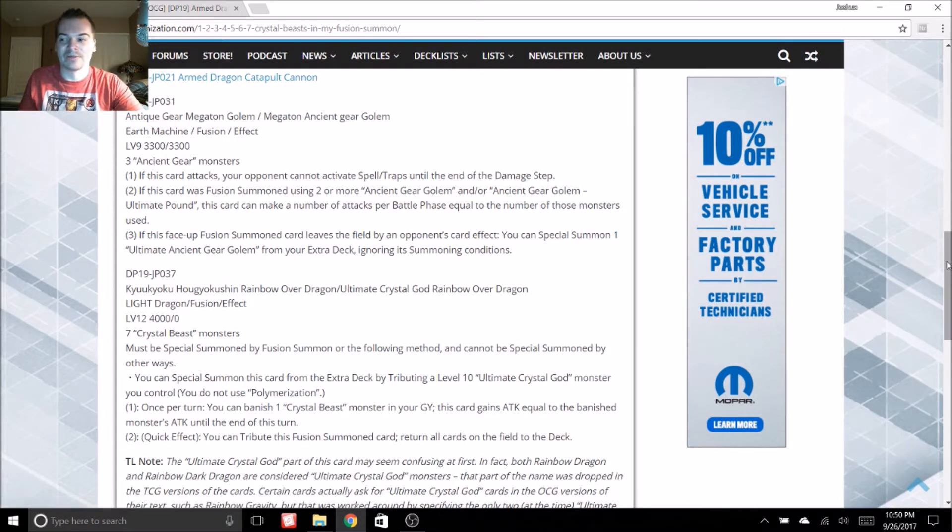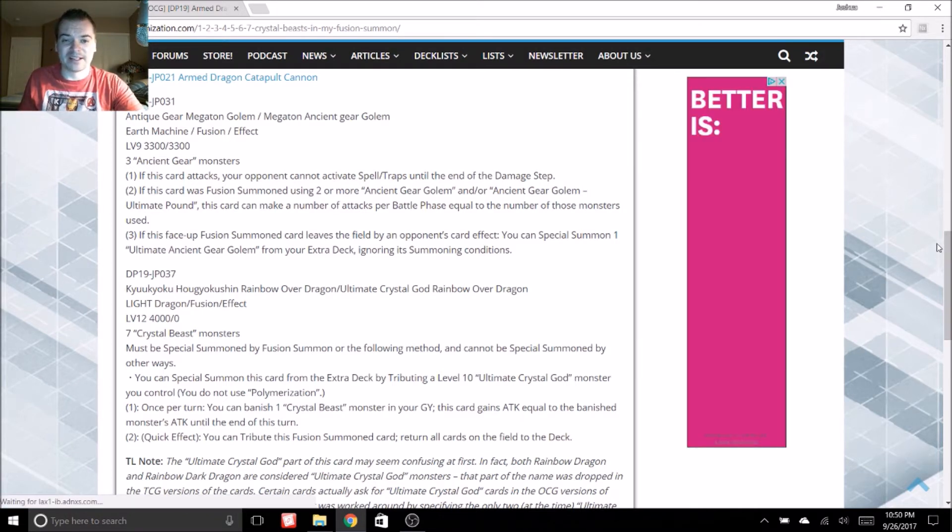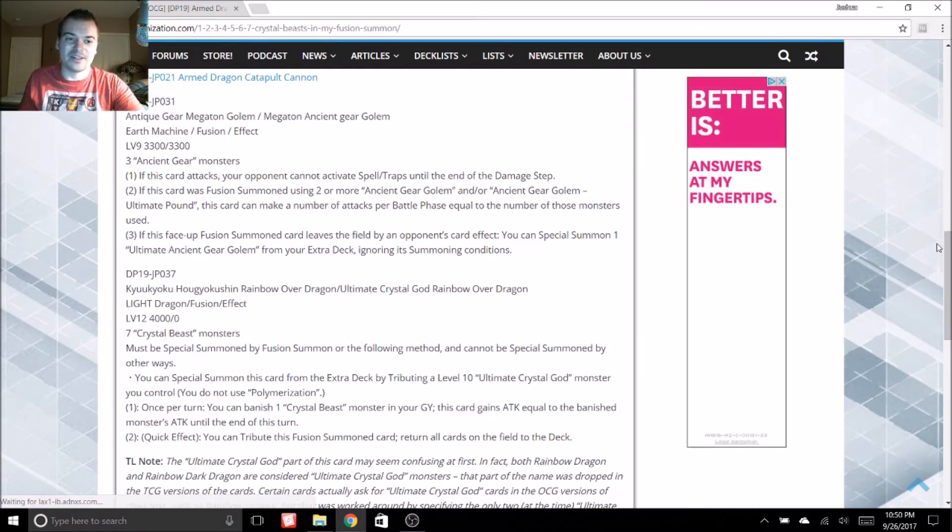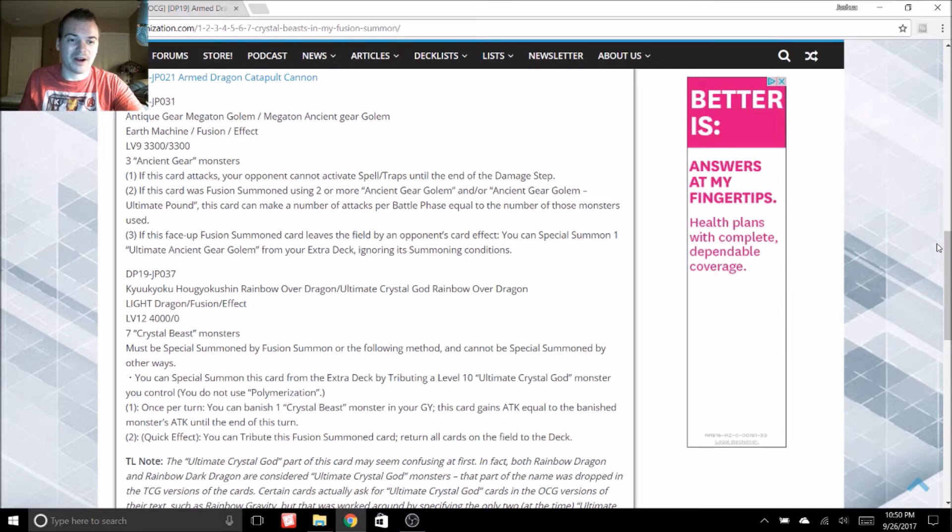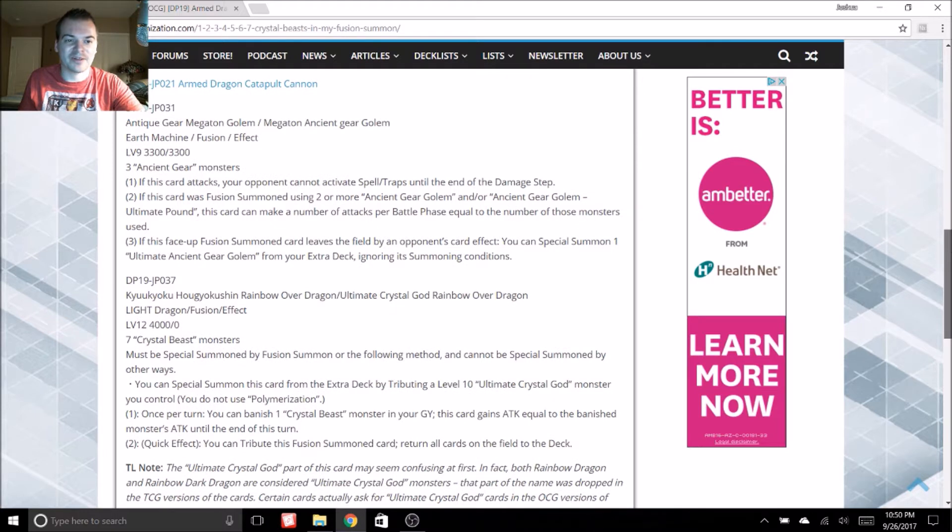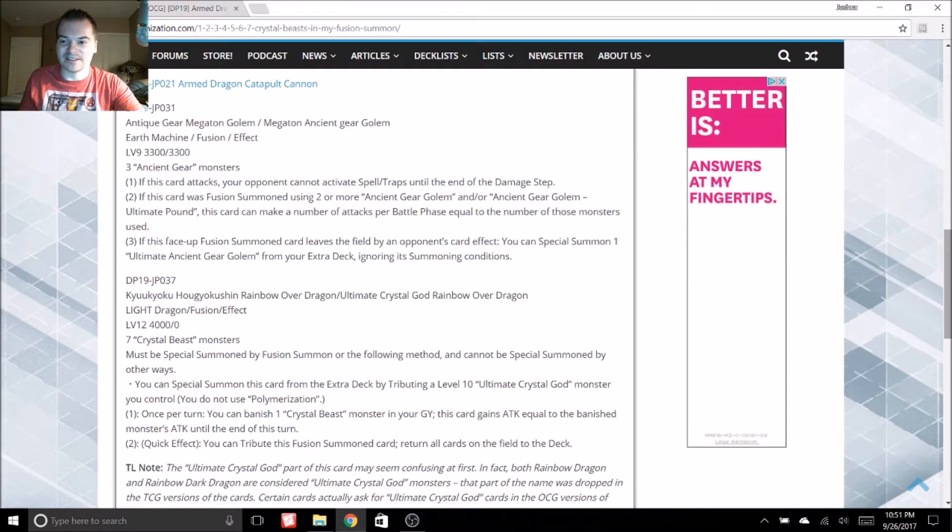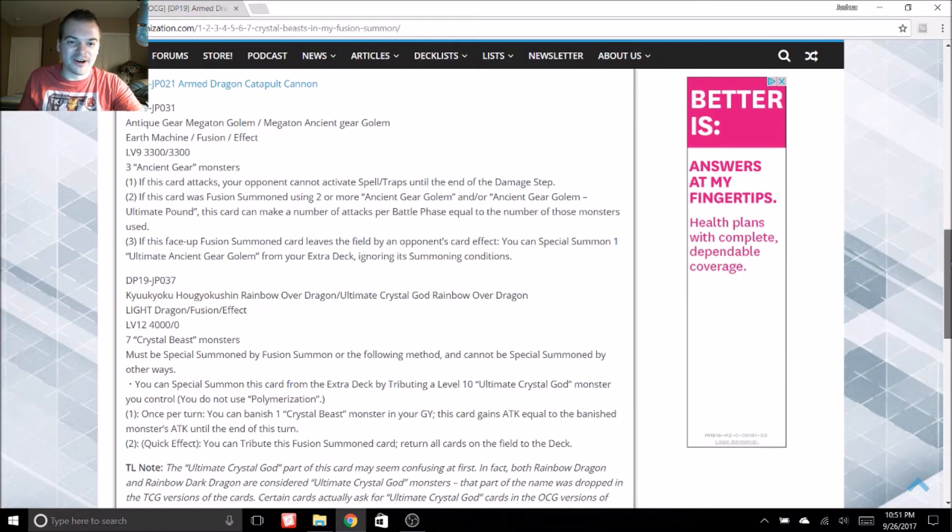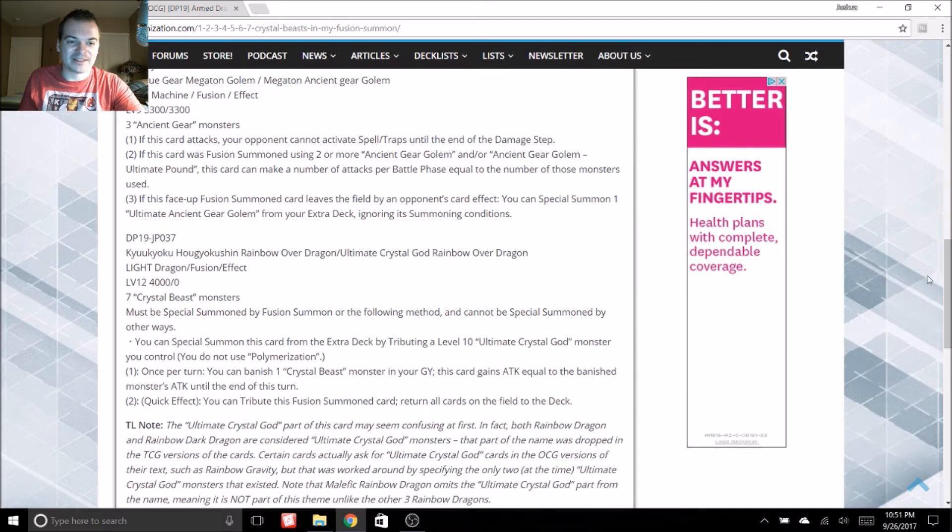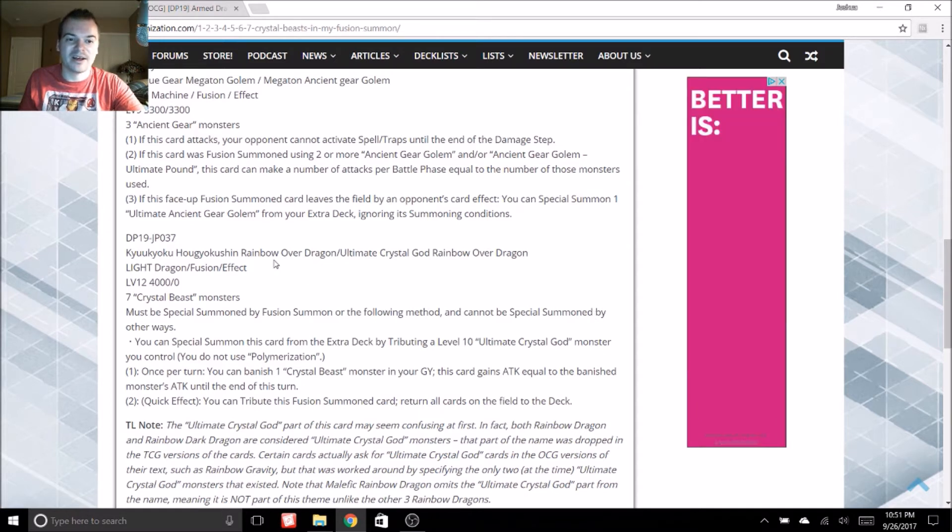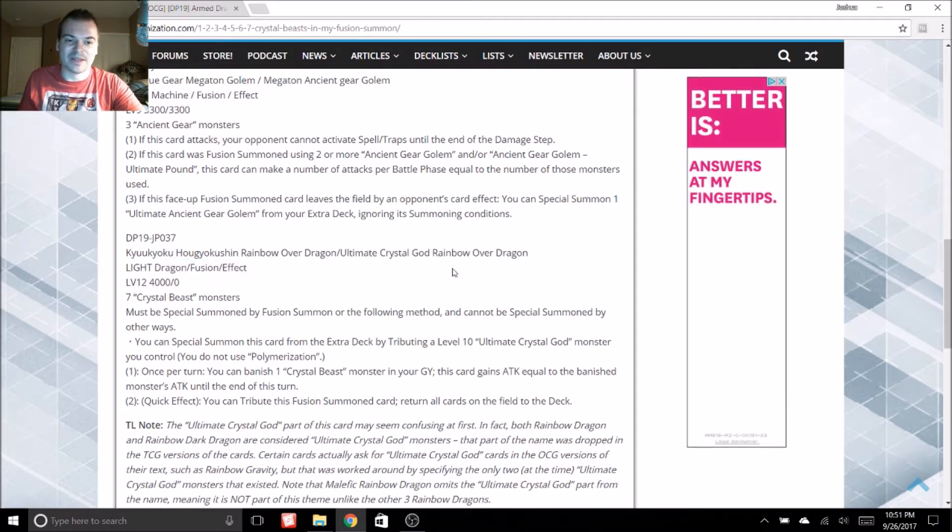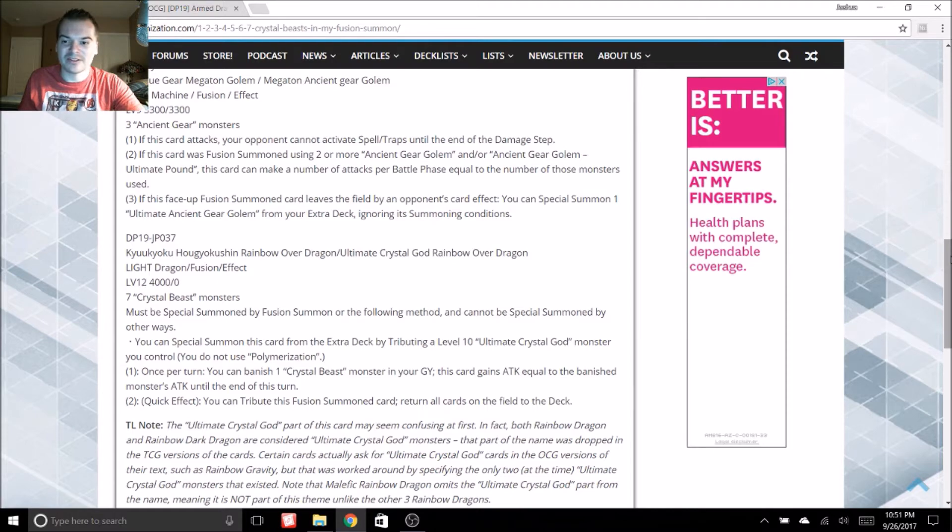I think it's really going to help Ancient Gear decks be even more powerful. I run one just for fun. It's not super competitive, but I'm always happy to see Ancient Gear support, so that is awesome. This other card I'm very excited for as well. It's a new fusion rainbow dragon card. Its name is going to be something along the lines of rainbow over dragon.